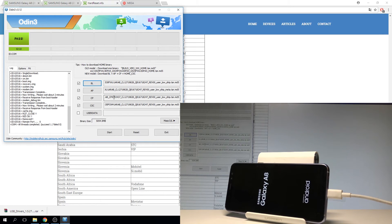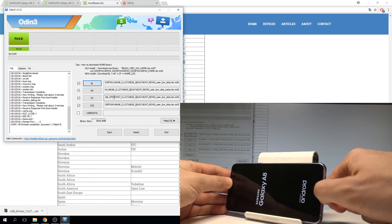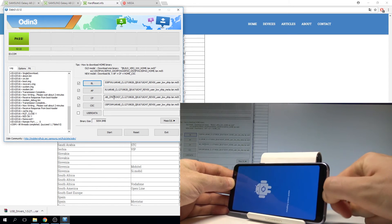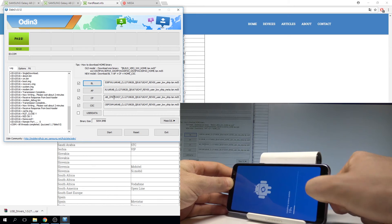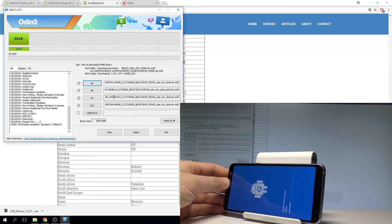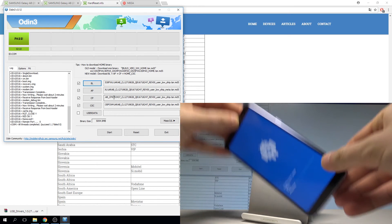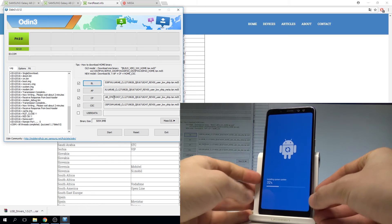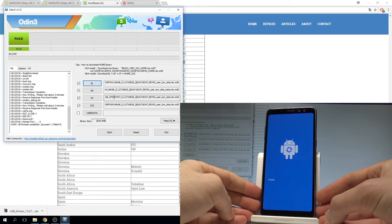The flash is done. Disconnect your device and wait a few seconds until your device shows you the welcome panel.